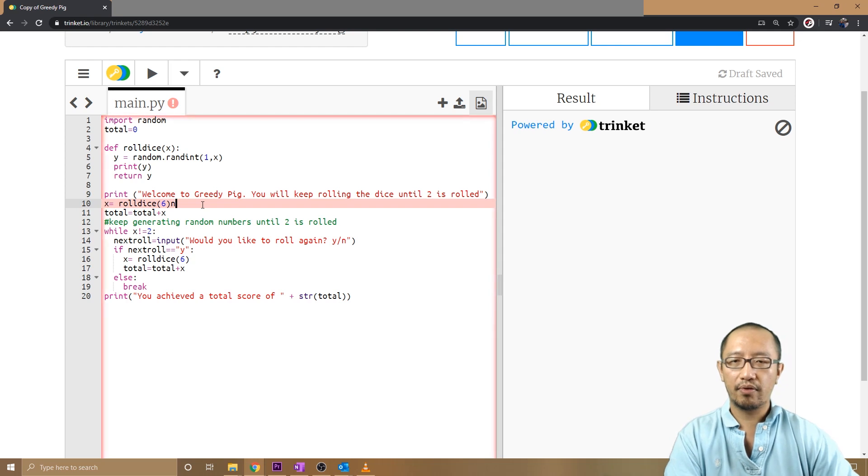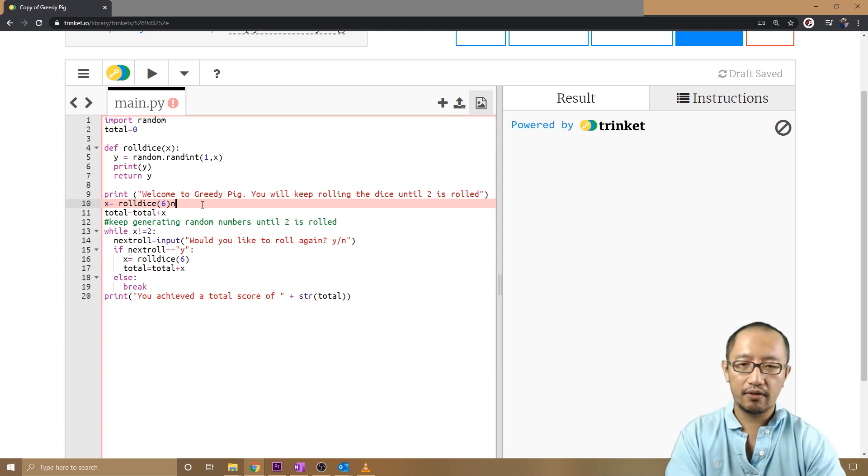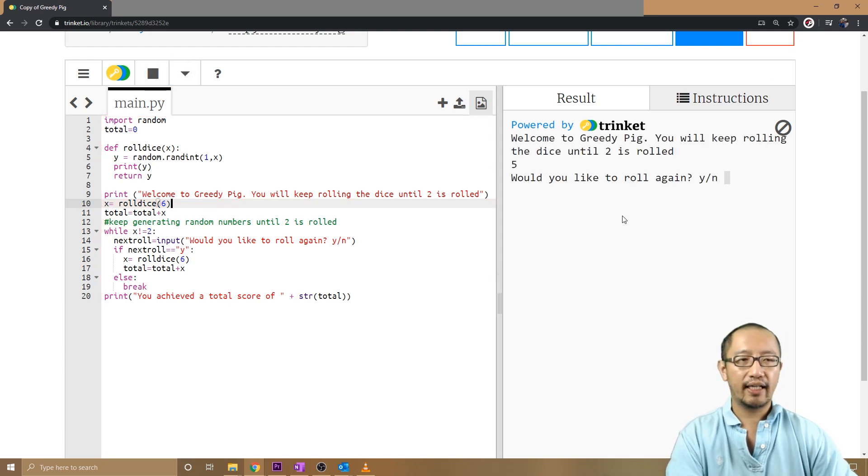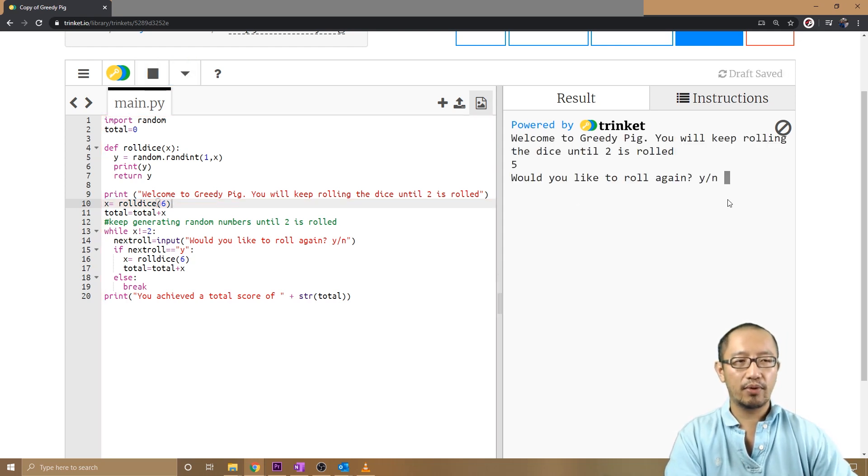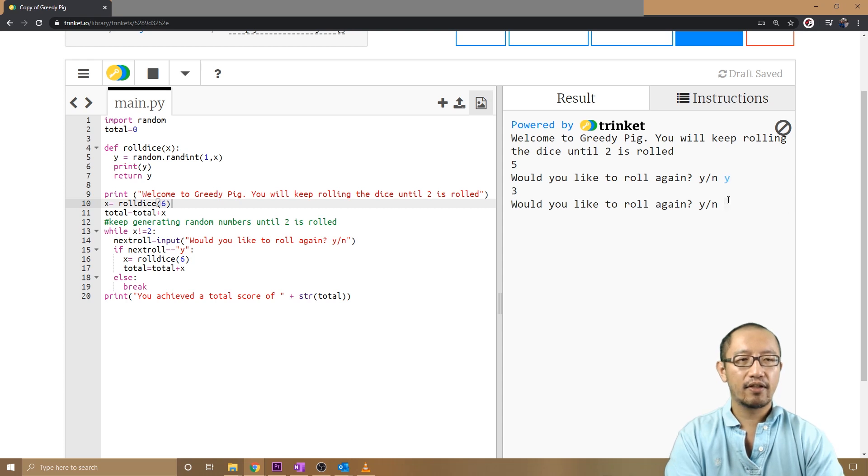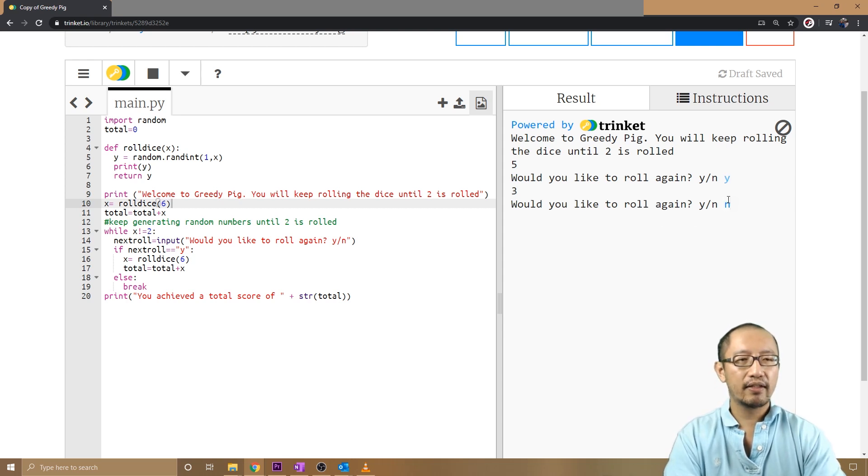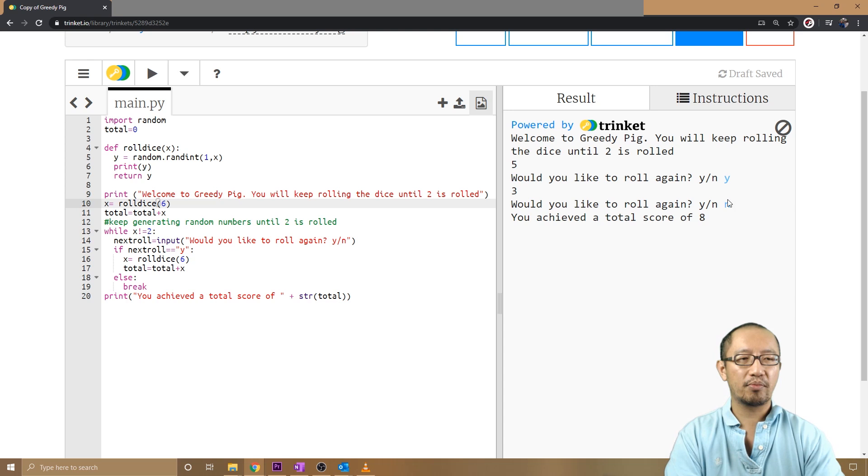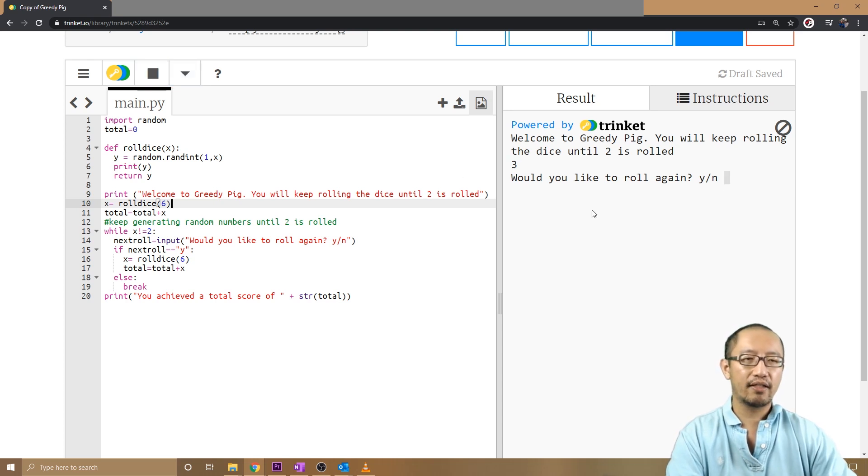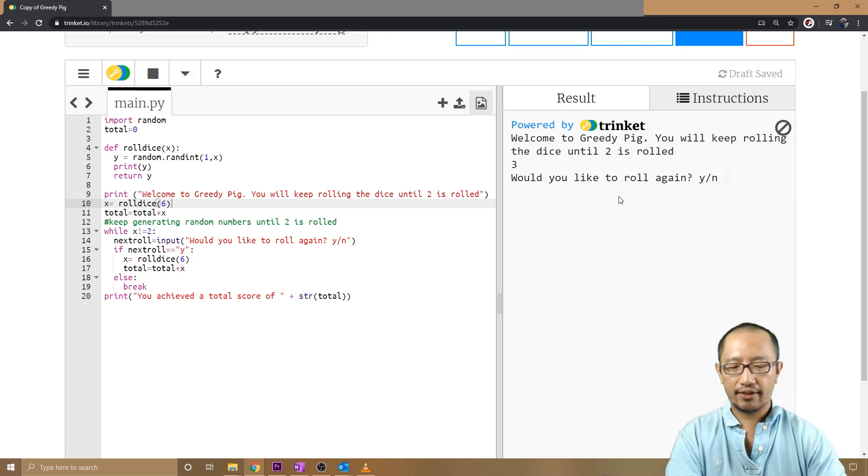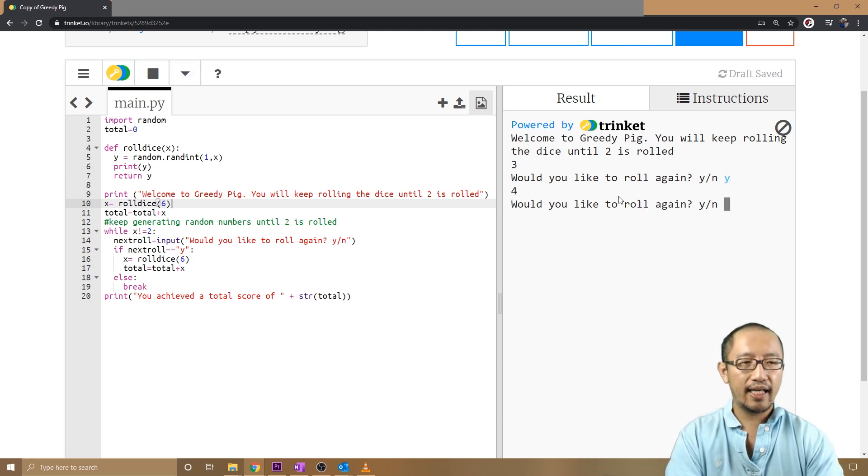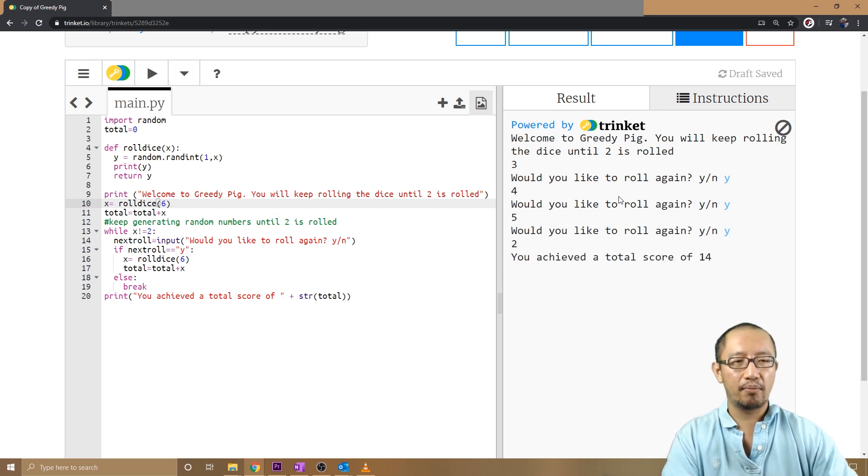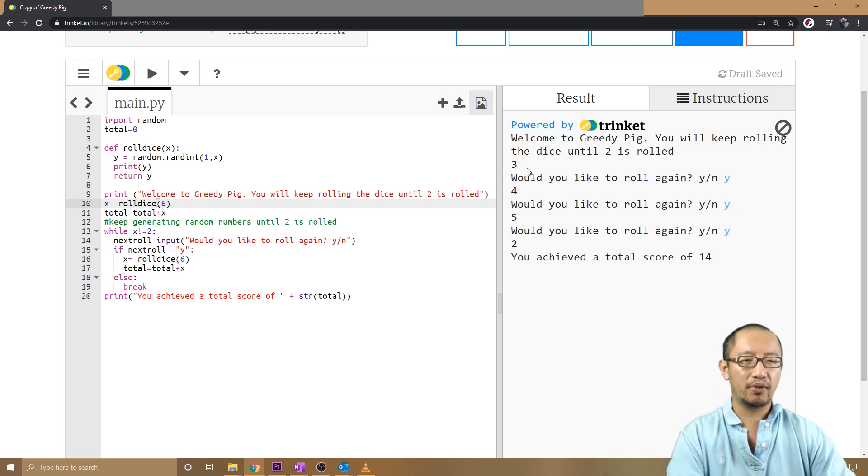Oops, no, I put that in there for no reason. Try it again. Would you like to roll again? Yes. Yes. Okay, so let's stop it now. Tells me my total score is eight, which is correct. Would you like to roll again? Yes, yes, yes. A two comes up, so three plus four is seven, seven plus five is twelve, twelve plus two is fourteen.